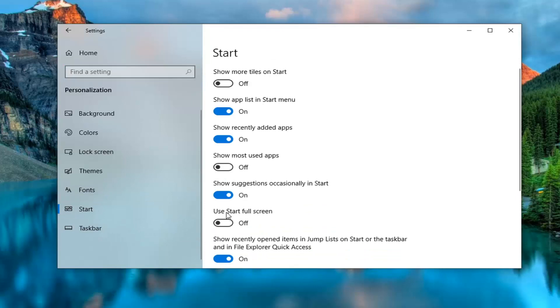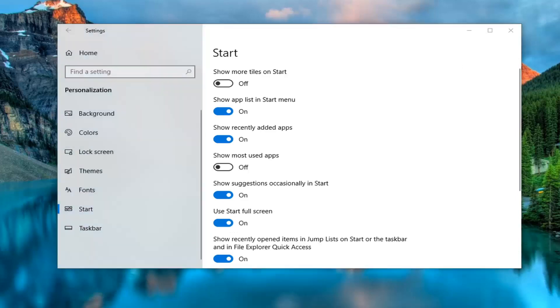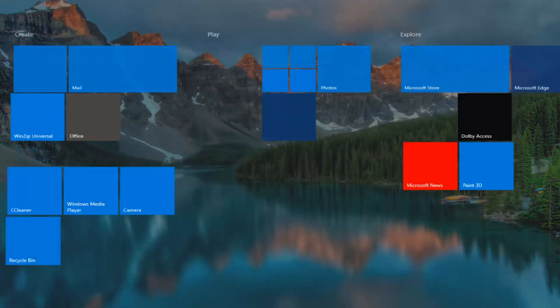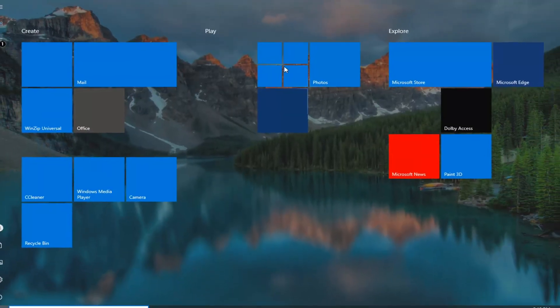And then where it says 'Use Start full screen', go ahead and toggle this to the on position. Now if you open up the start menu, it should open up full screen.